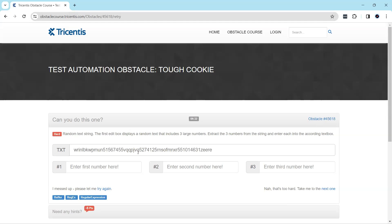In order to automate this problem, we need to extract text using regular expressions. We have to use a regular expression with something called a named group, using which we can buffer parts of the expression. Let's see how we can do this in Tosca.